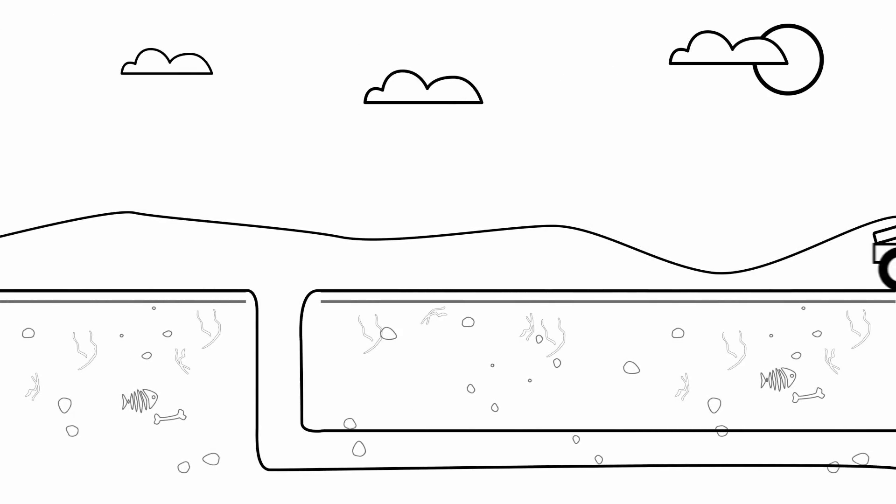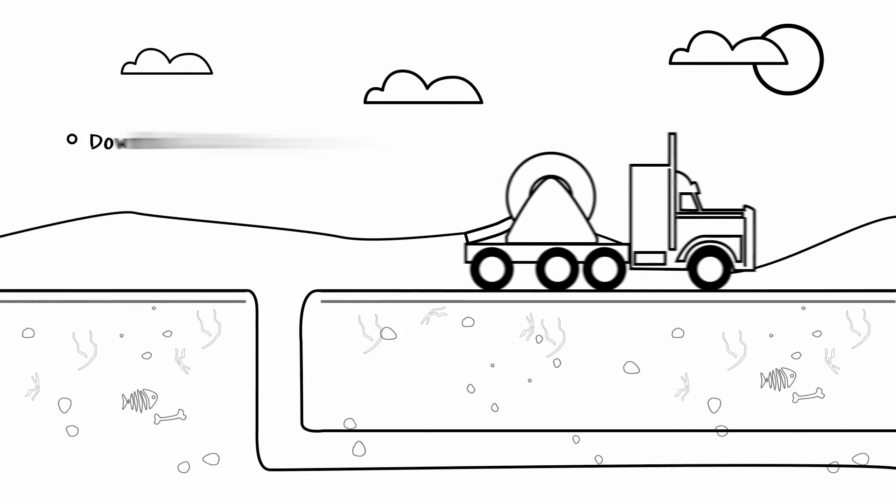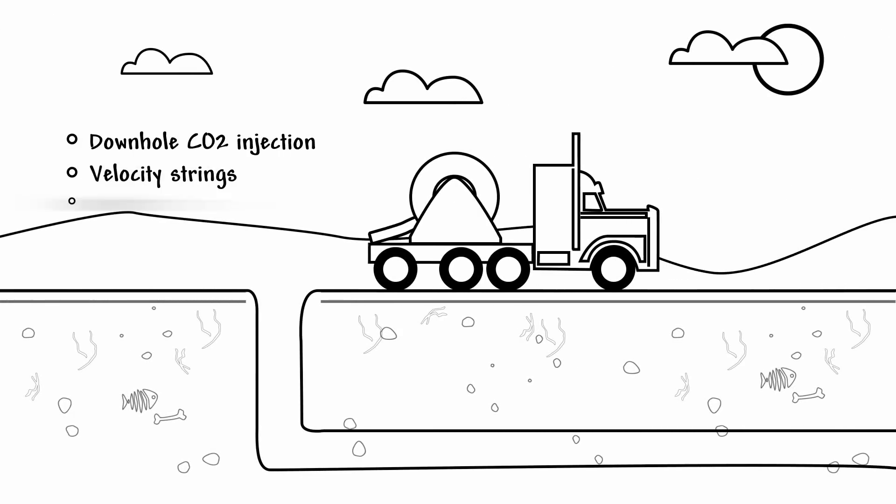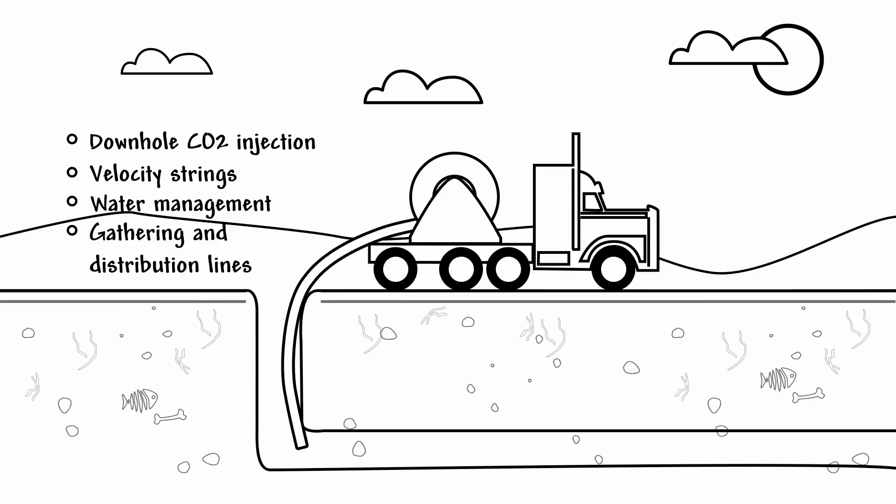We produce flexible polyamides for use in spoolable reinforced pipe, making for a strong, light, flexible pipe wound on large spools, enabling easy deployment in the field.